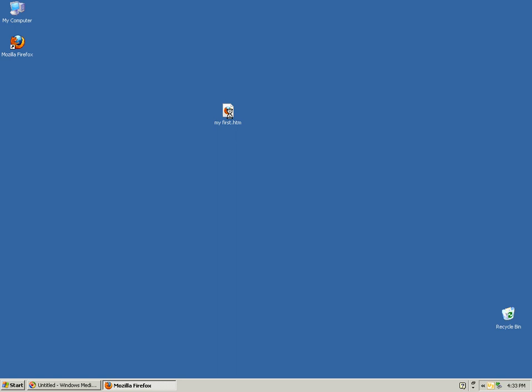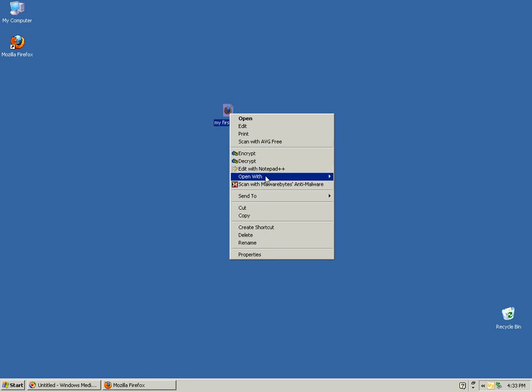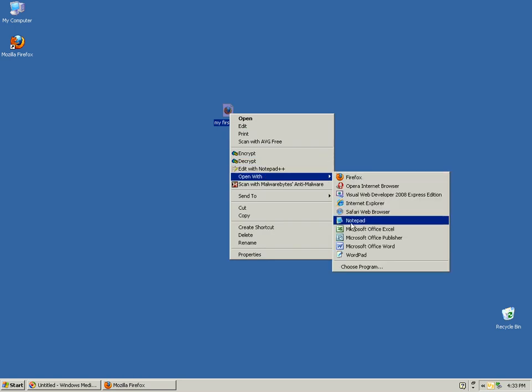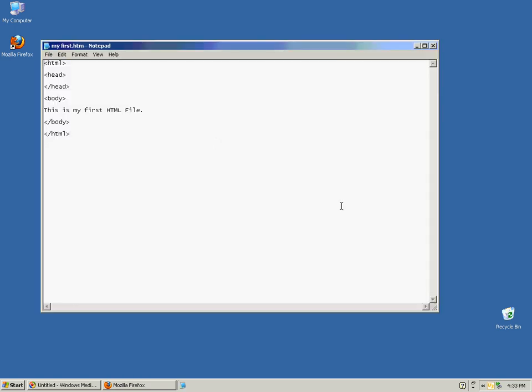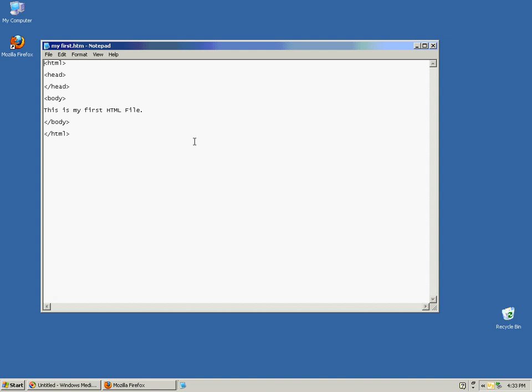I'll click that with my right mouse button and I'll choose Open With and I'll choose Windows Notepad, the very simple text editor that comes with Microsoft Windows XP.